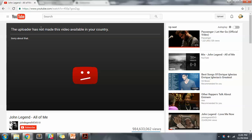Okay, so this is the notification you get: the uploader has not made this video available in your country.